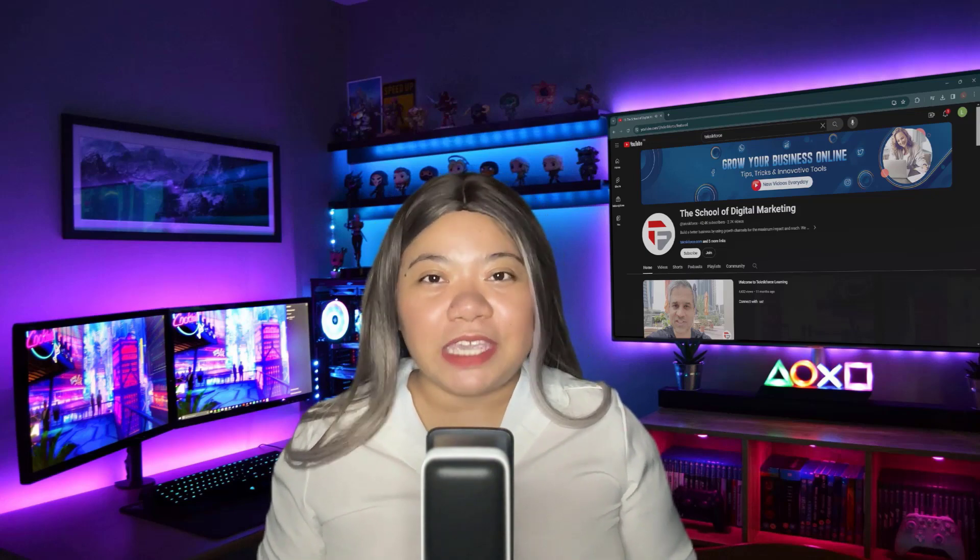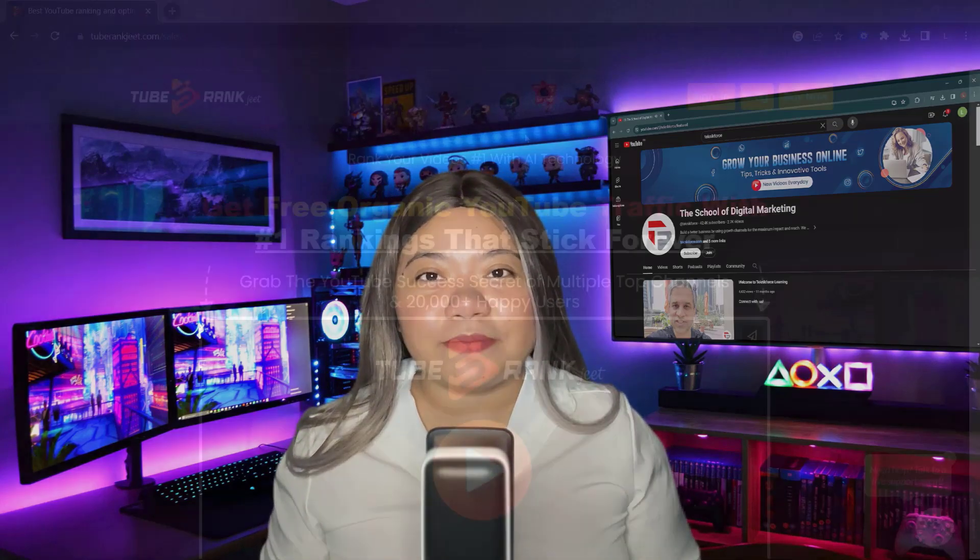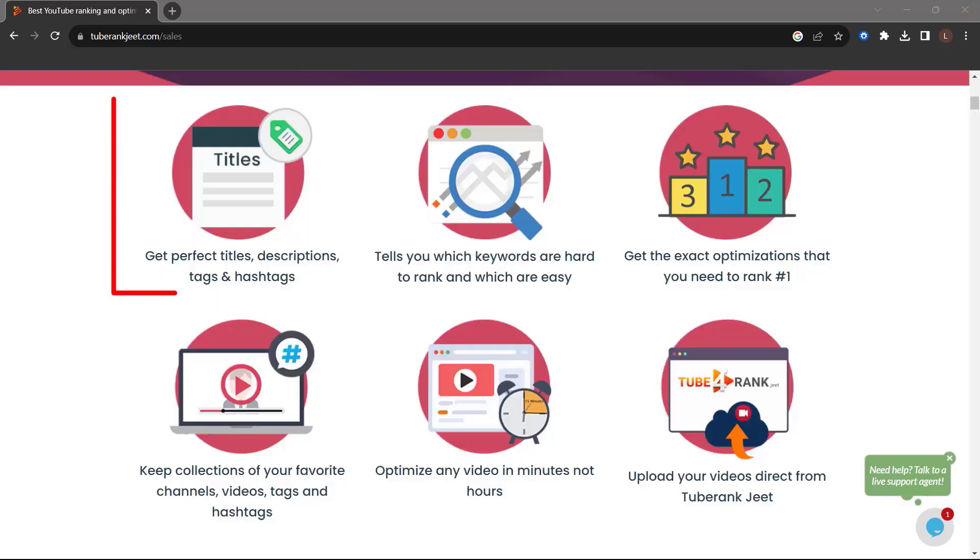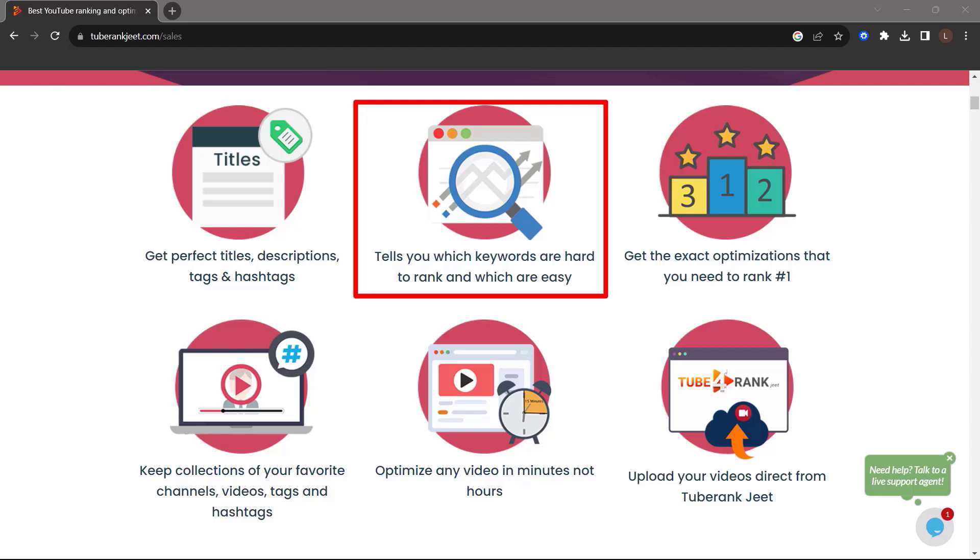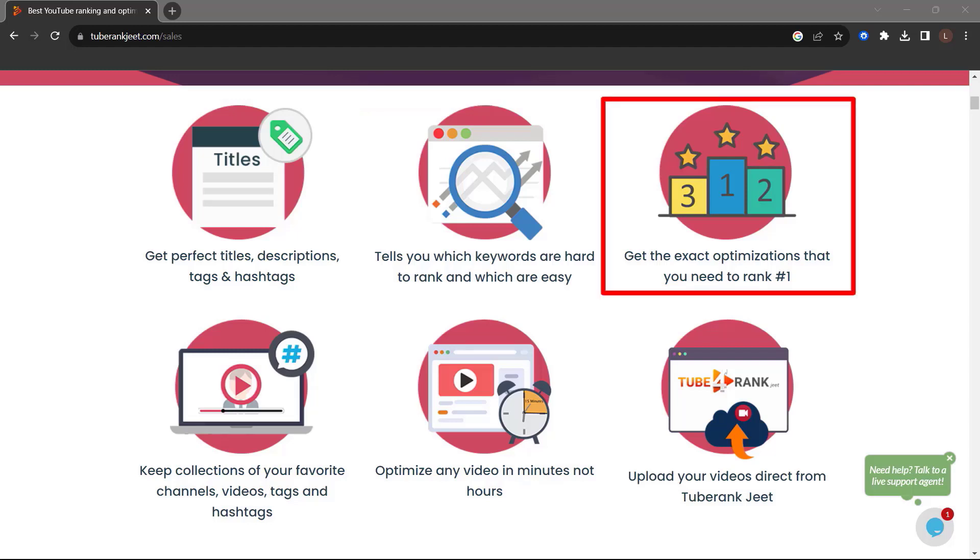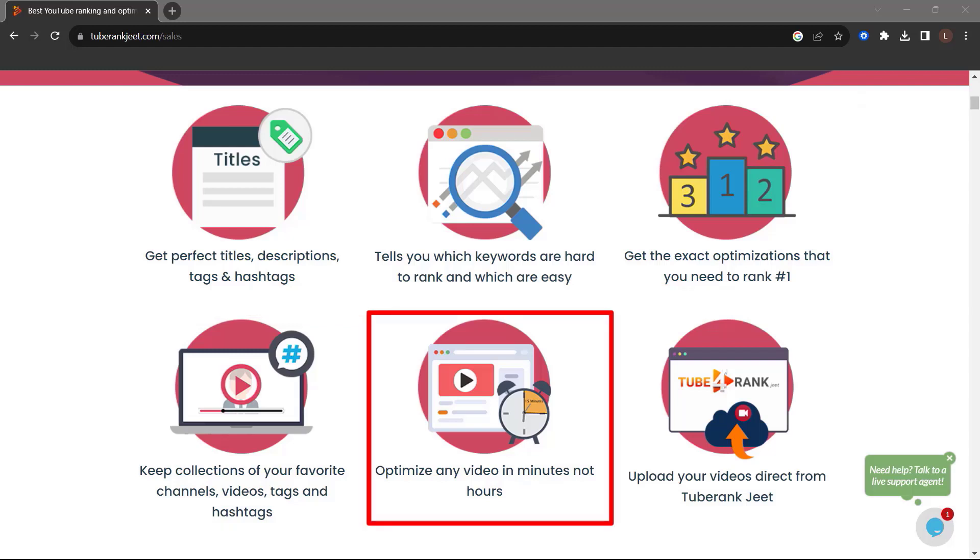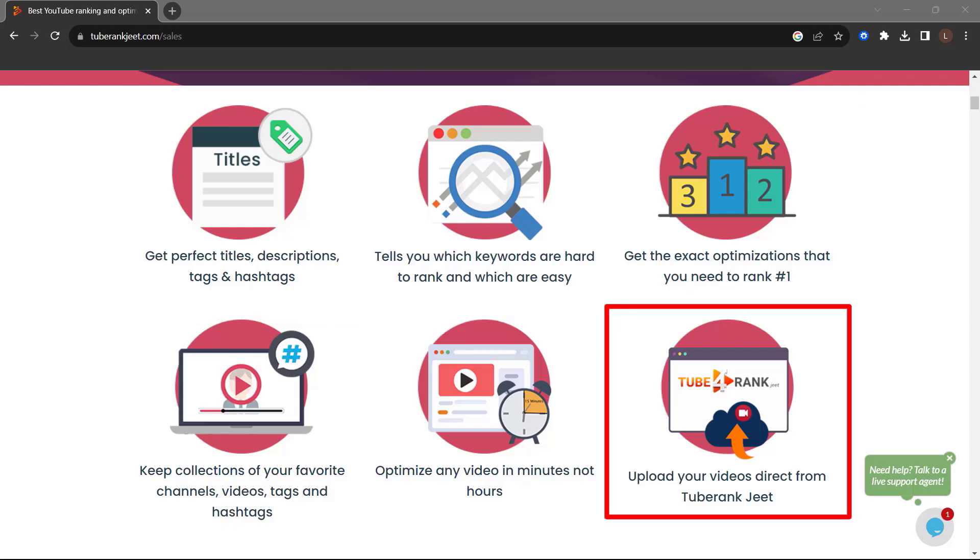Let me introduce you to TubeRankJeet. Rank your videos number one with AI technology. Get free organic YouTube traffic with number one rankings that stick forever. Grab the YouTube success secret of multiple top channels and 20,000 plus happy users. Get perfect titles, descriptions, tags, and hashtags. Tells you which keywords are hard to rank and which are easy. Get the exact optimizations that you need to rank number one. Keep collections of your favorite channels, videos, tags, and hashtags. Optimize any video in minutes, not hours. Upload your videos direct from TubeRankJeet.